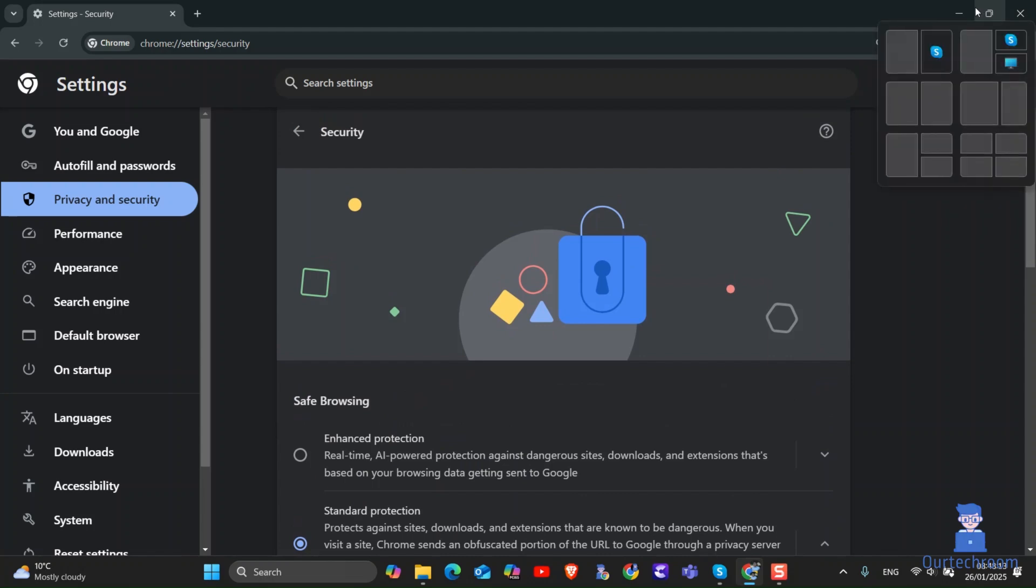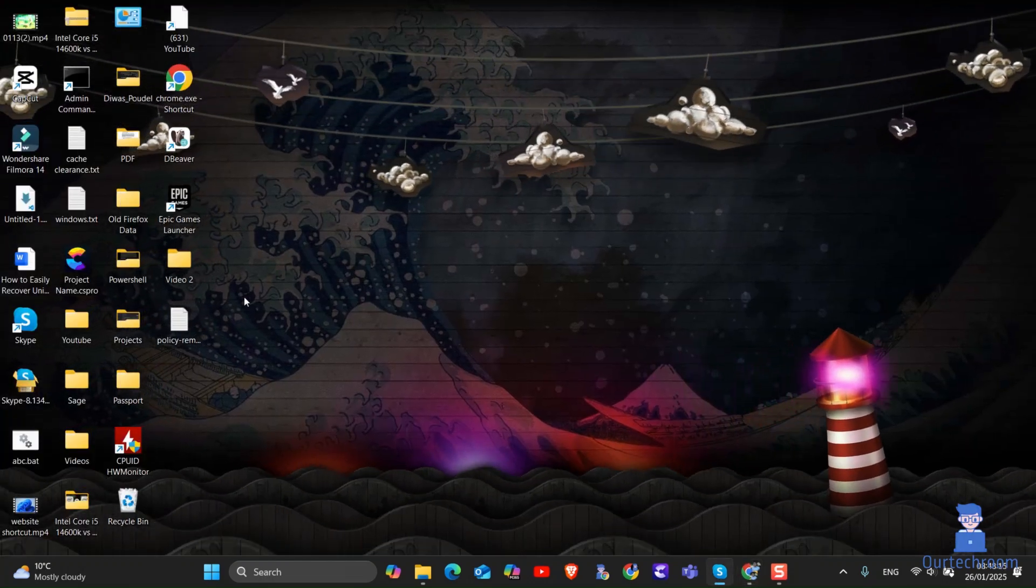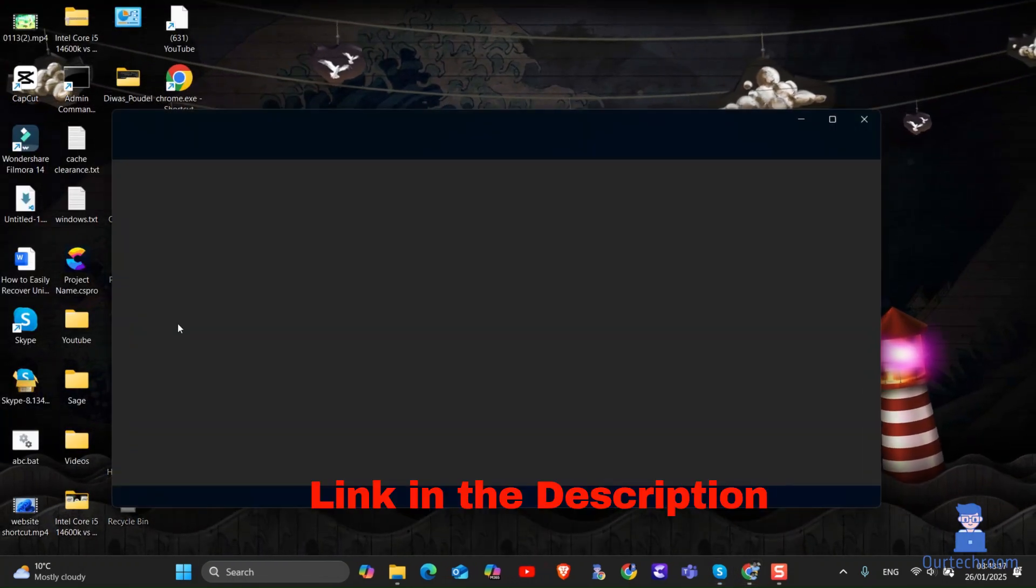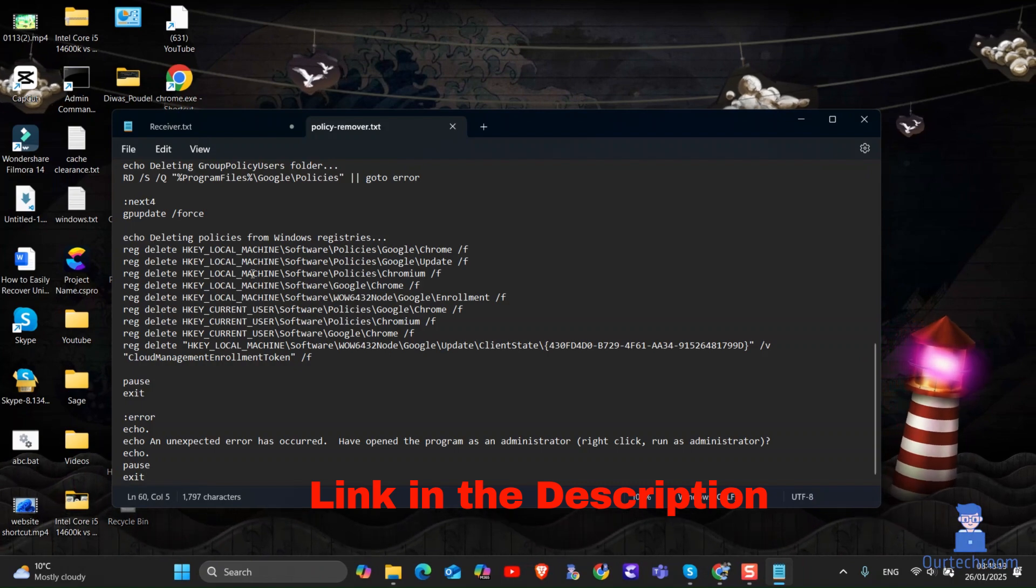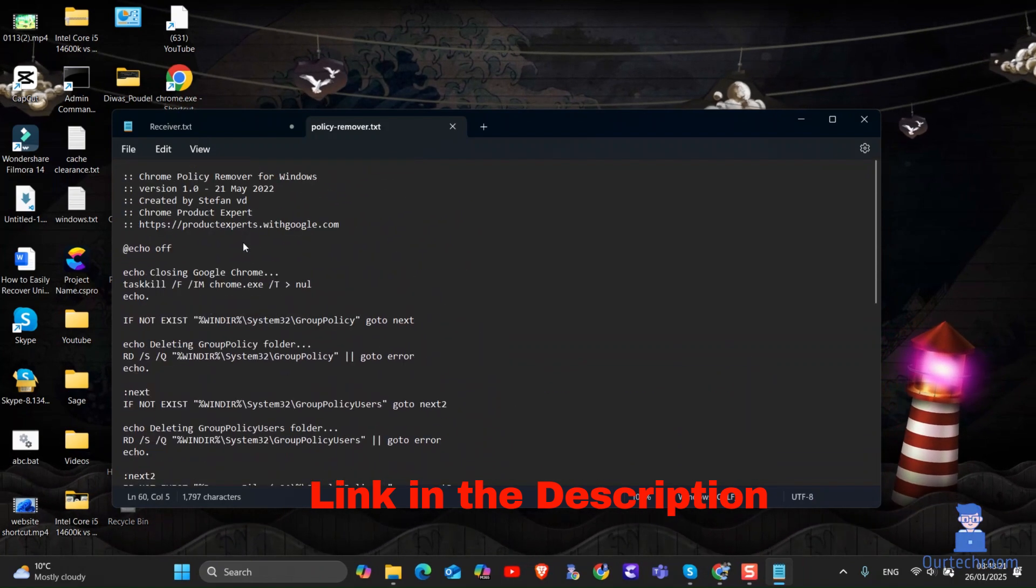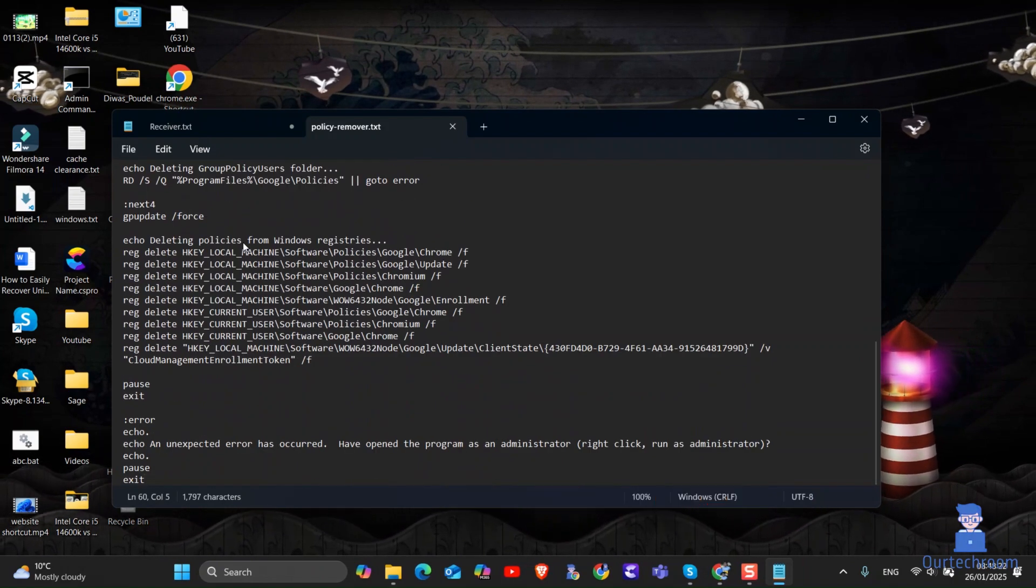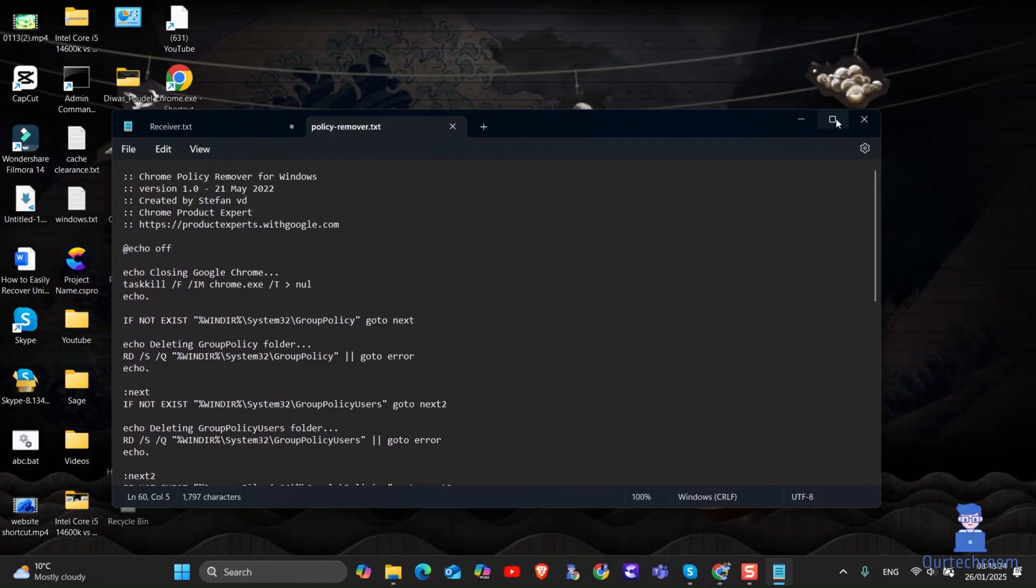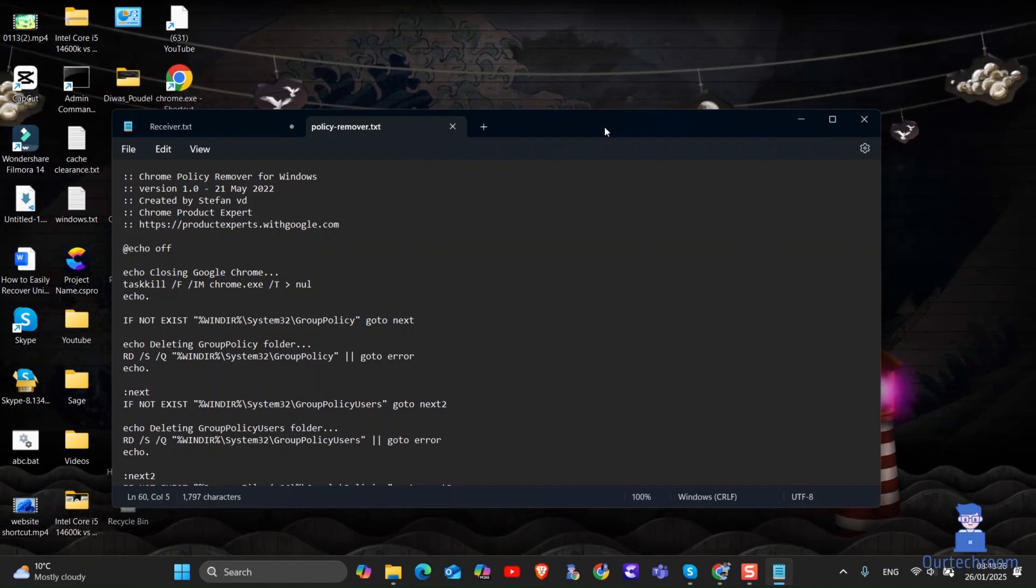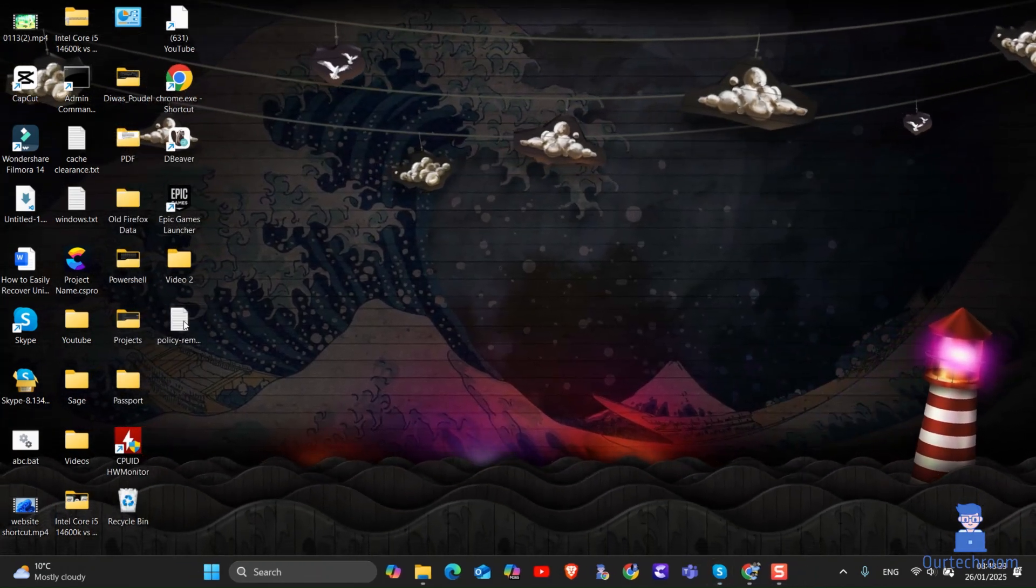For this I have one script file we have to run. This script is designed to remove policies and settings that may have been applied to Google Chrome via group policy or registry entries. These policies can often restrict user control over Chrome settings such as enabling or disabling features like secure DNS.